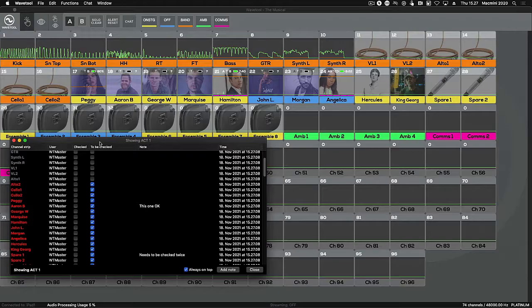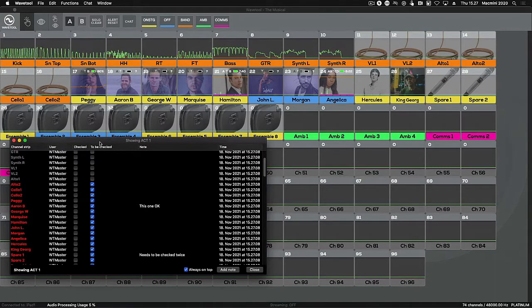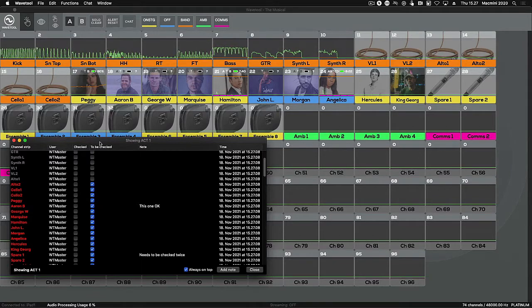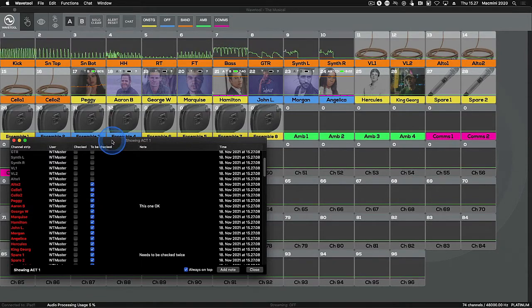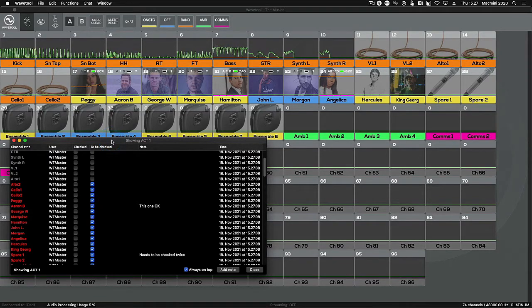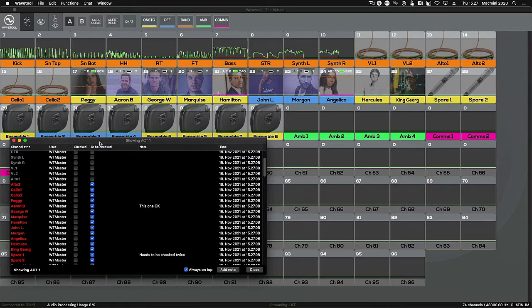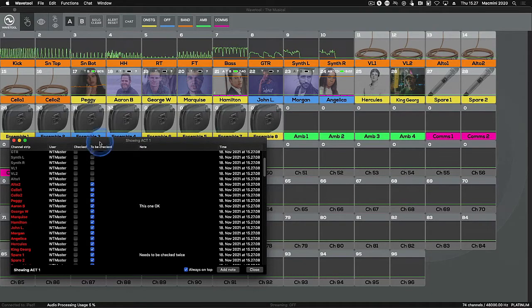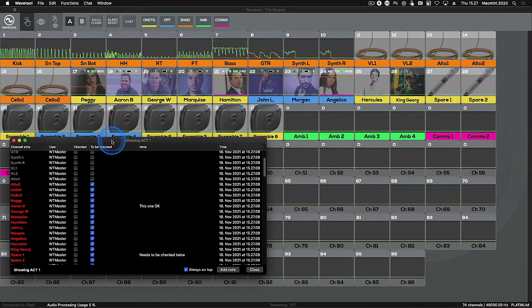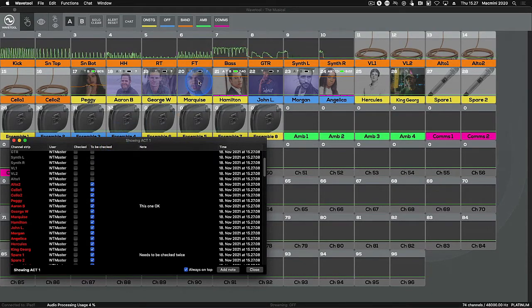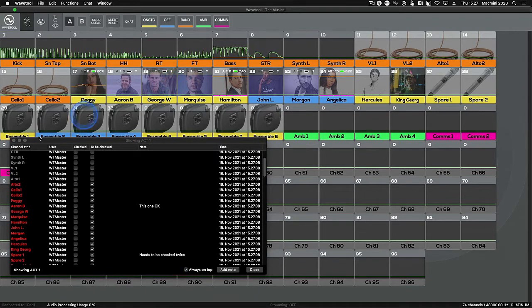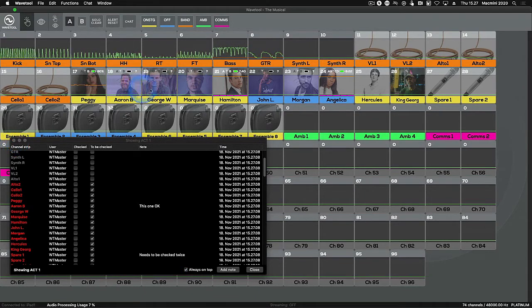The Mic Check function is an easy way to show that microphones have been checked before they are distributed to the actors. It could also be used when line checking the orchestra mics, for example. Mic Check is available on Wavetool Master and all Wavetool clients in the network.